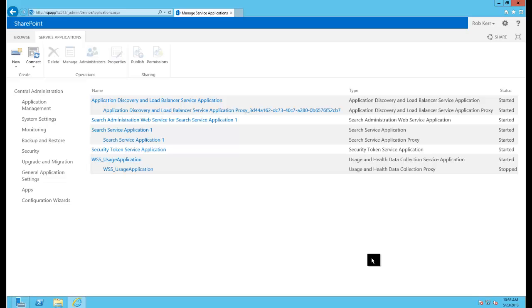And in the next step we'll move on and actually create our base site collection and get our host headers set up.